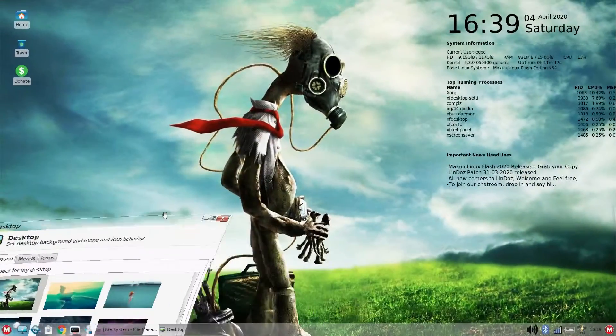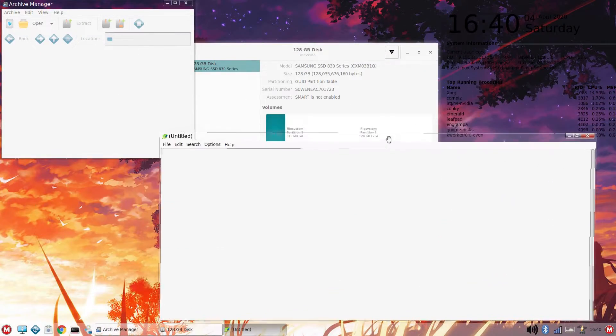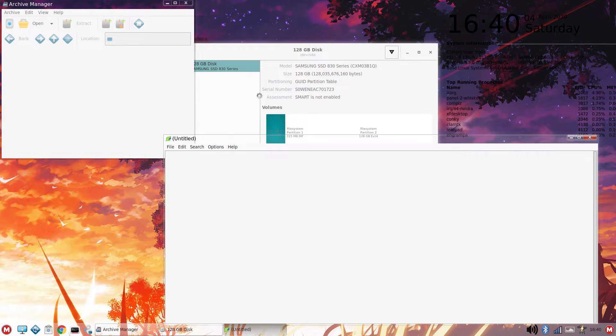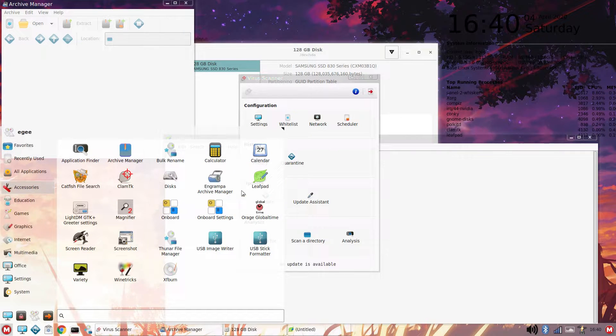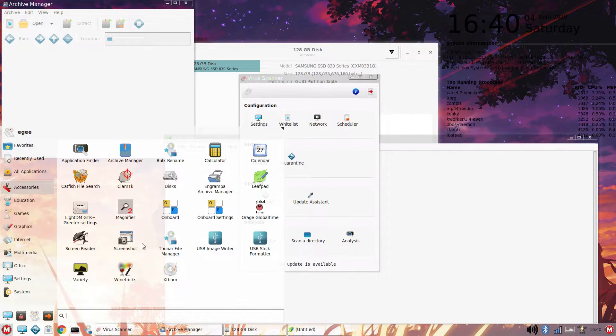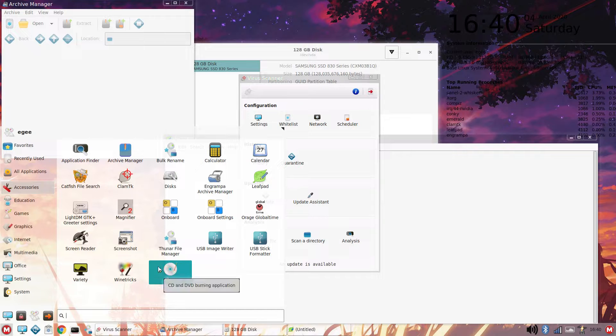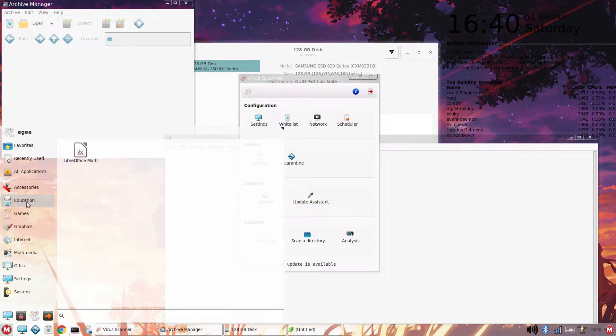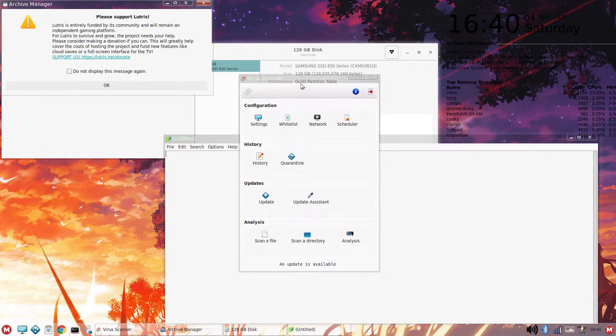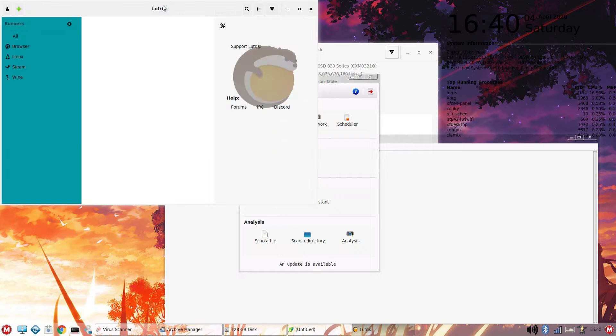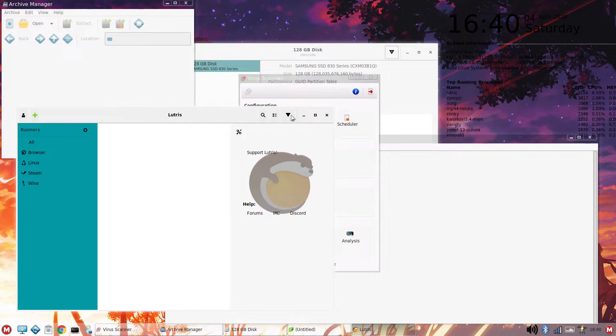Now, as I said earlier, Makulu Linux Flash has a ton of apps. It reminds me a lot of Garuda OS in that there are GNOME apps and other GTK apps living side-by-side with apps from other distros and frameworks in here.